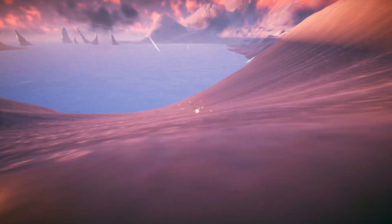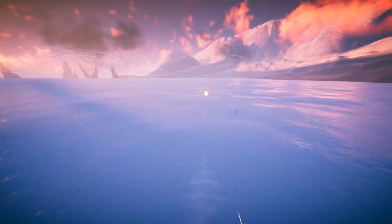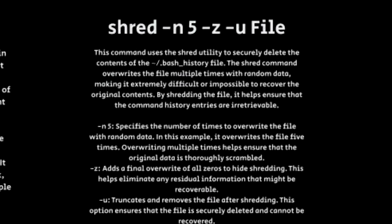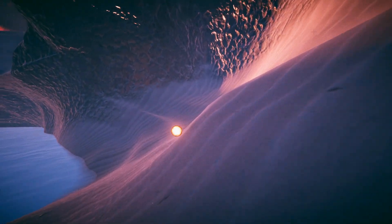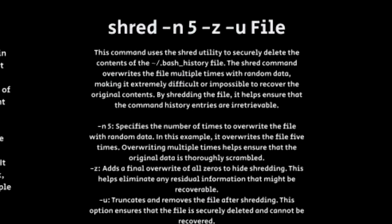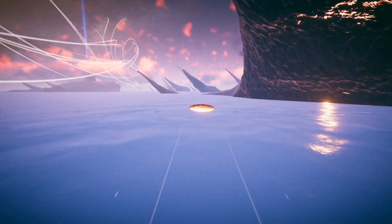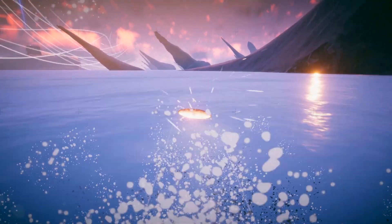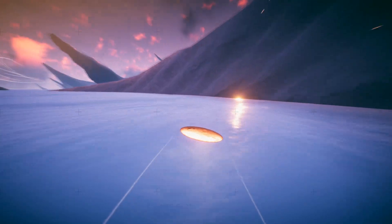A way to combat this is by using the shred command. This command uses the shred utility and securely deletes the contents of the Bash History file by overwriting it multiple times, making it extremely difficult or even impossible for a forensic analyst to recover. The '-n' flag specifies the number of times to overwrite the file — for example, '-n 5' writes over it five times. '-z' adds a final overwrite with all zeros, effectively wiping the file completely. '-u' truncates and removes the file after shredding, ensuring it cannot be recovered at all.